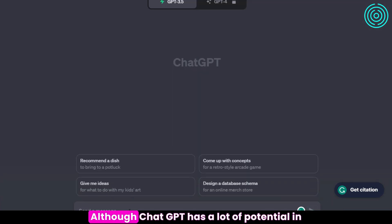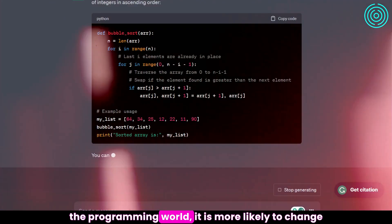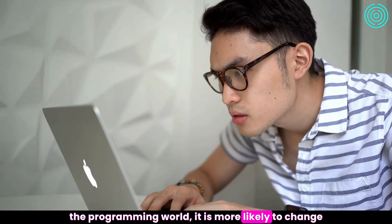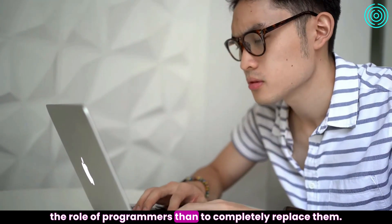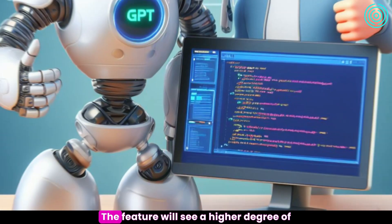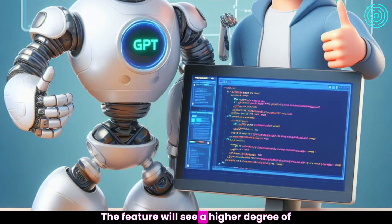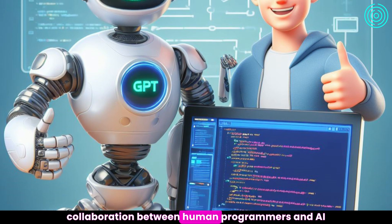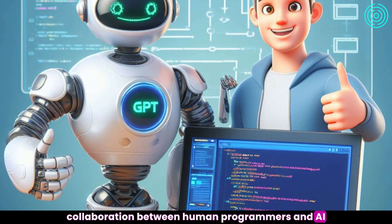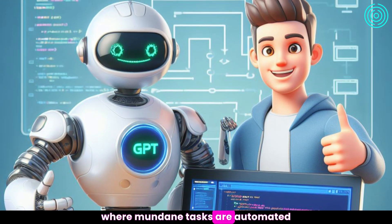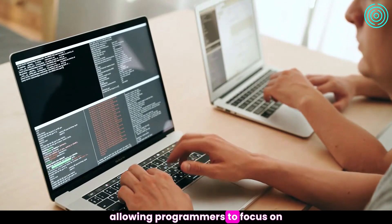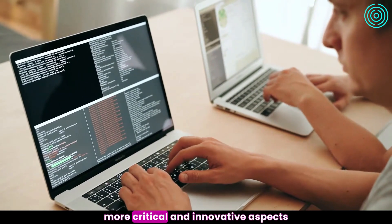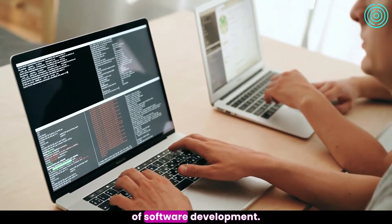Although ChatGPT has a lot of potential in the programming world, it is more likely to change the role of programmers than to completely replace them. The future will see a higher degree of collaboration between human programmers and AI, where mundane tasks are automated, allowing programmers to focus on more critical and innovative aspects of software development.